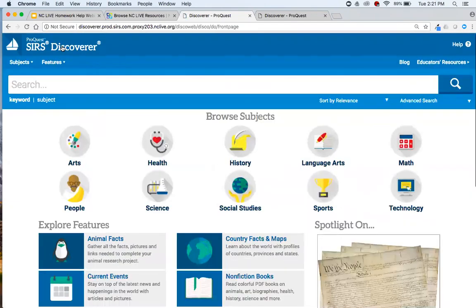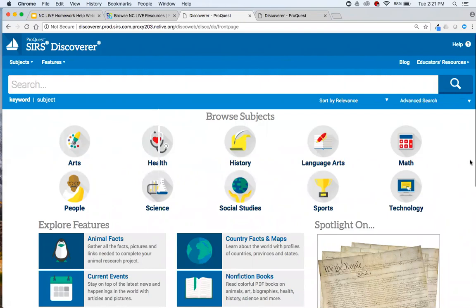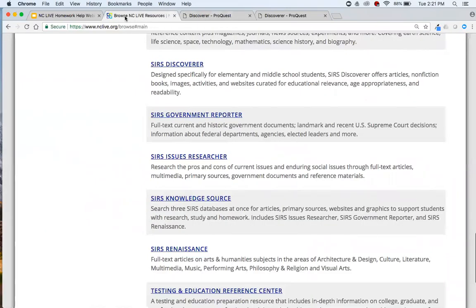That is SIRS Discoverer — the whirlwind tour. It's fairly straightforward to use. There's a question in chat: do you have access to the entire DK library or only selected titles? I believe it's only selected titles. When we're looking at NC Live tools later, we can try to see if there's a title list available for this.